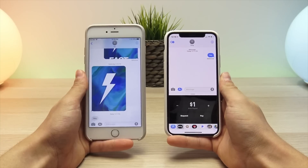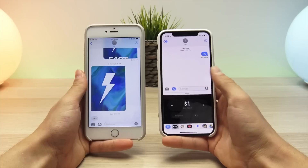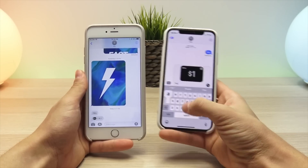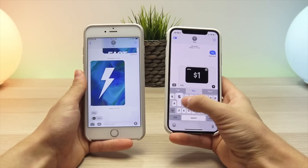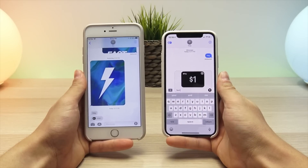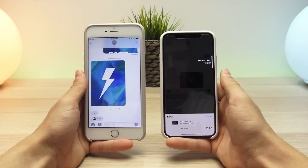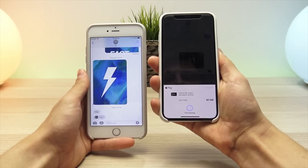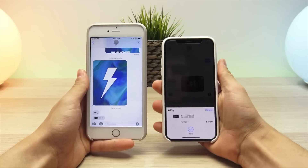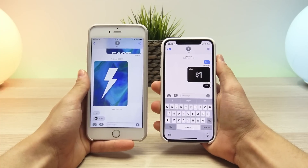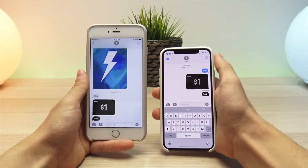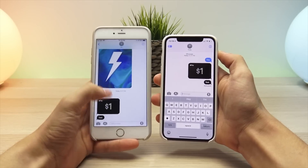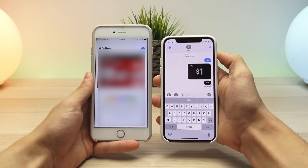Now comes the fun and easy part. Within the Messages app, you simply click on the apps button, Apple Pay will pop up, you set an amount, and click Pay. It will come up within the sending dialog box — you can add a quick message; for this one I'll put 'test' — and then you send it. On the iPhone X, you double-click the side button to confirm the payment, it verifies with Face ID, and once done it sends the payment. As you can see, it sent on the right and was received on the left.